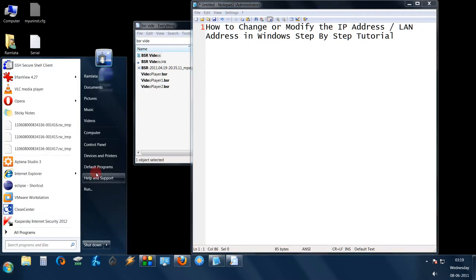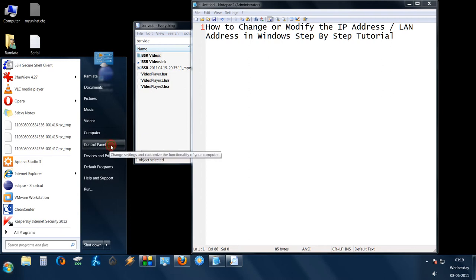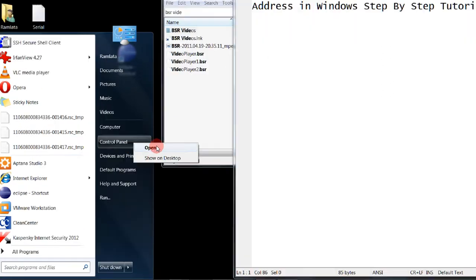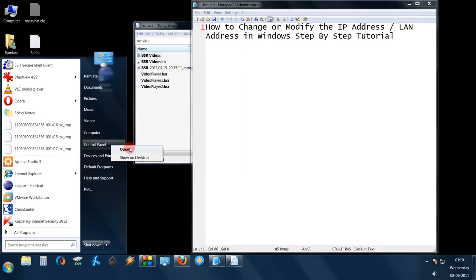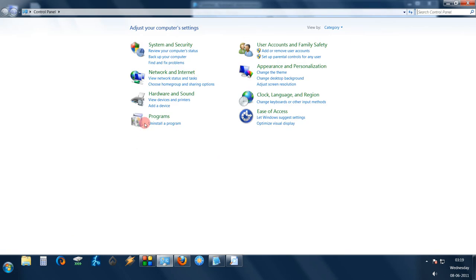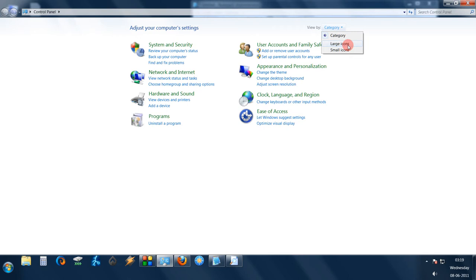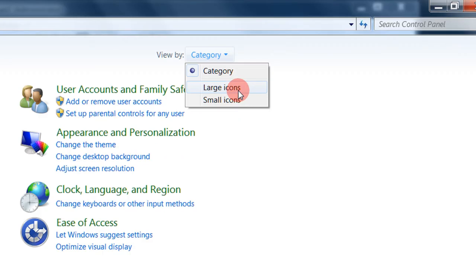First click on start, go to control panel, and open it. You will see control panel popping up. From the view menu, first select large icons.